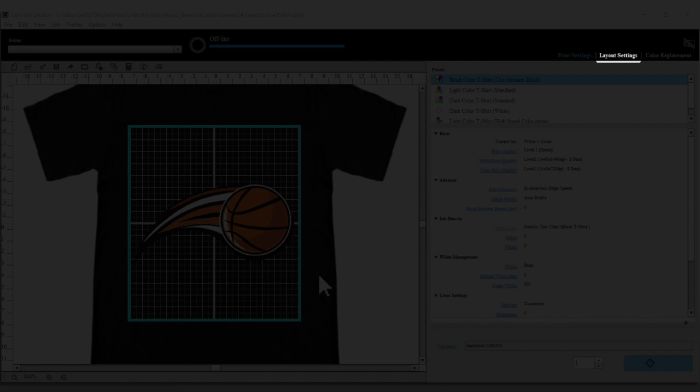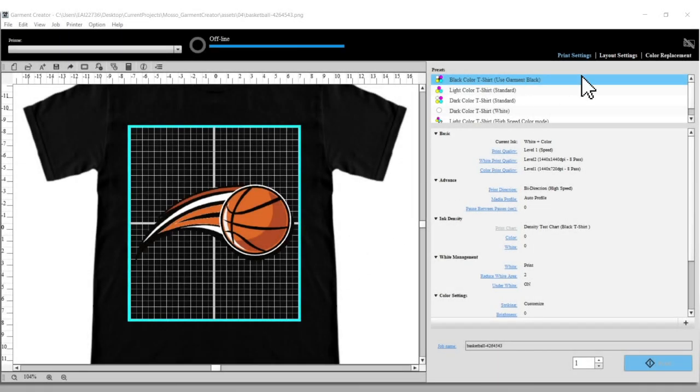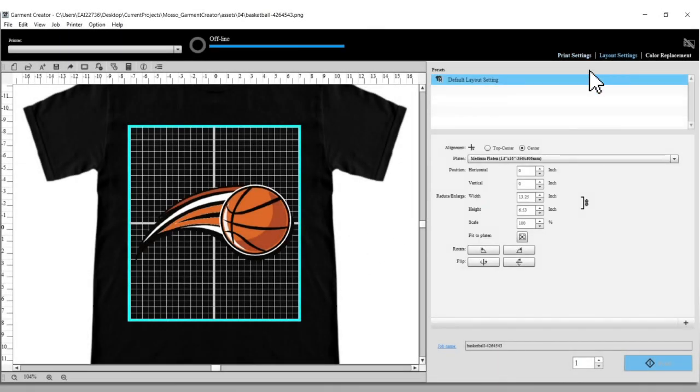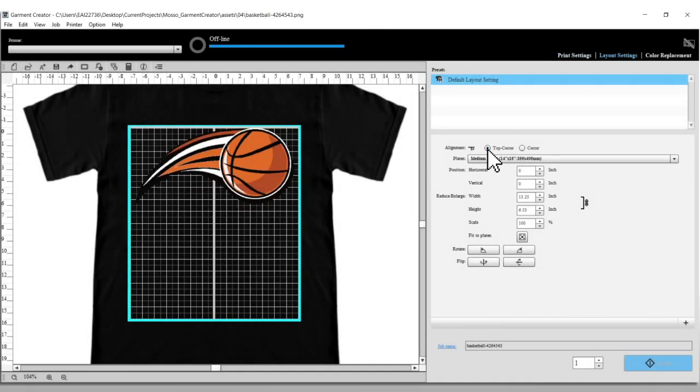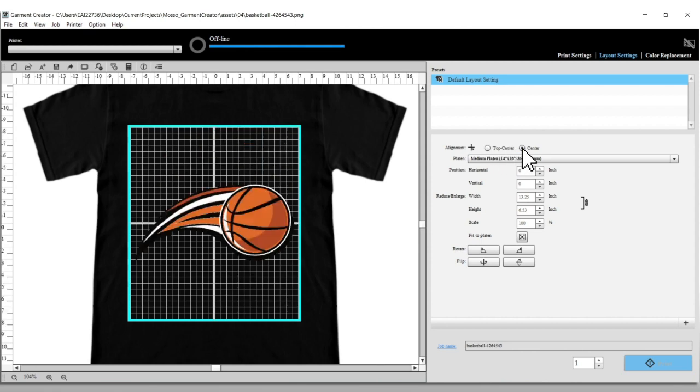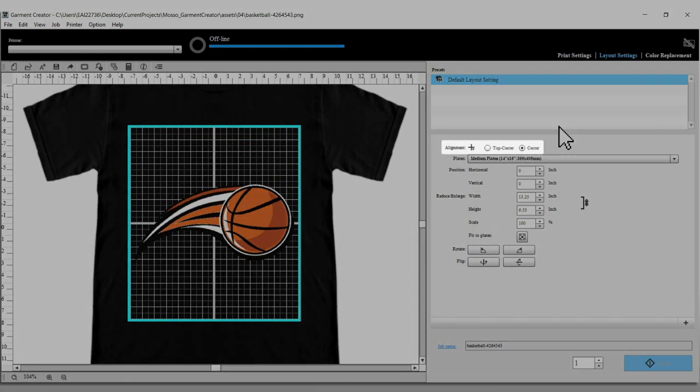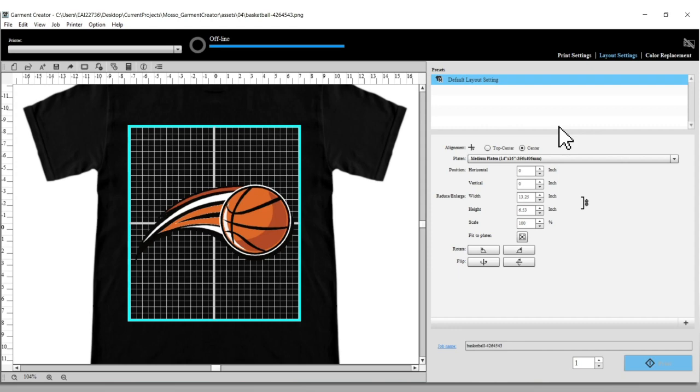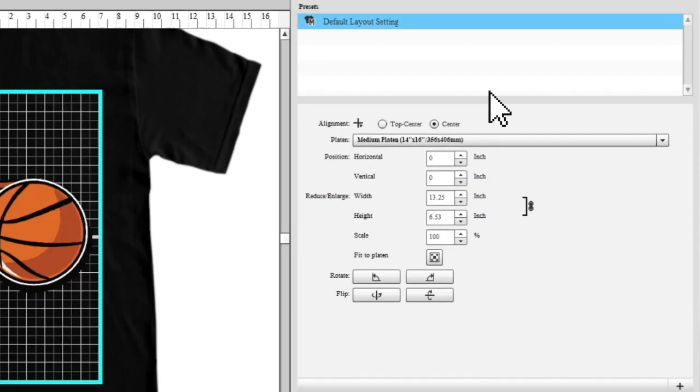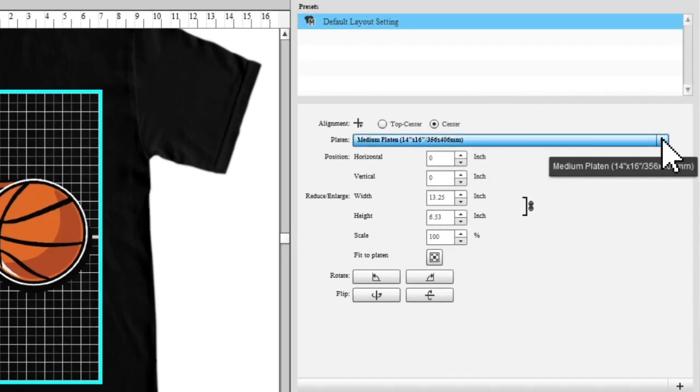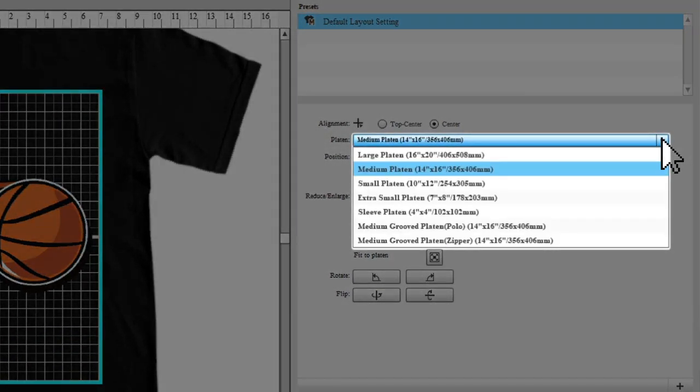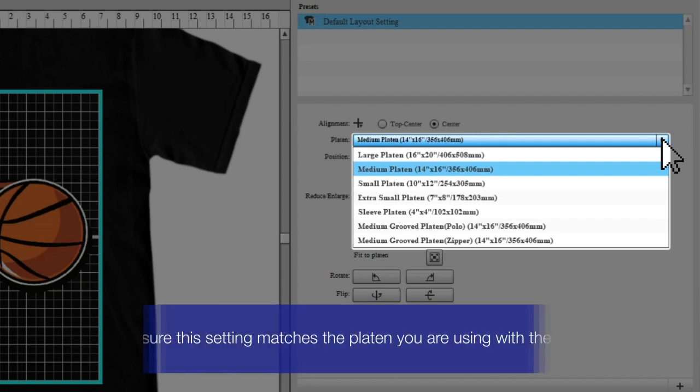Select Layout settings. You can choose to align your image from the top center or the center by selecting one of these options. Select your platen size from the Platen drop-down menu.